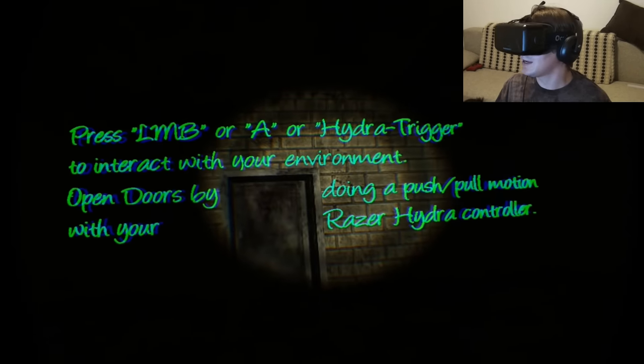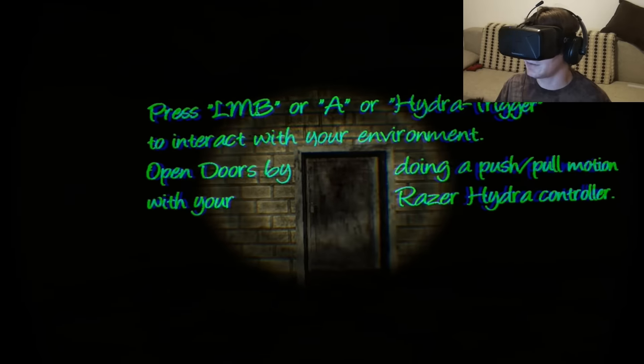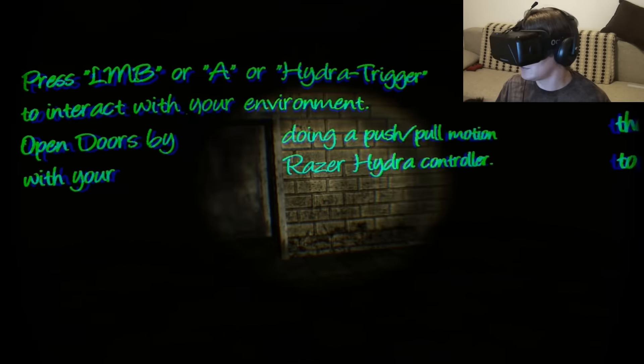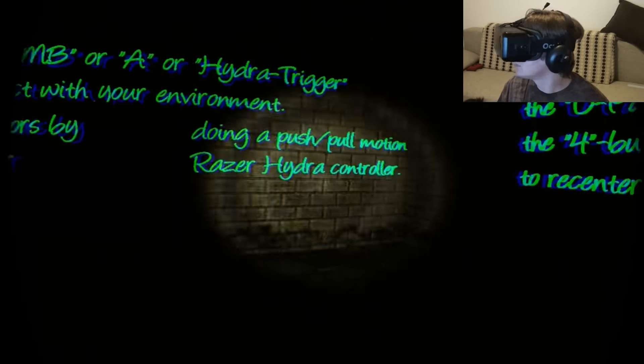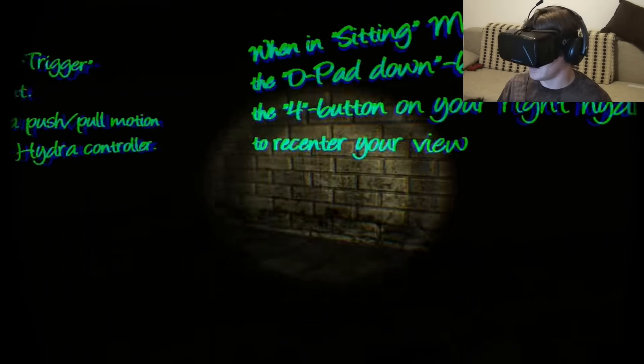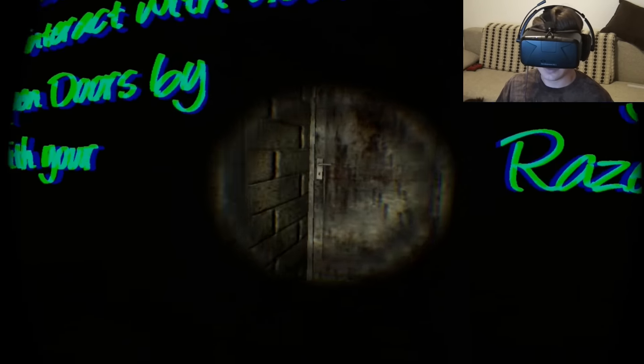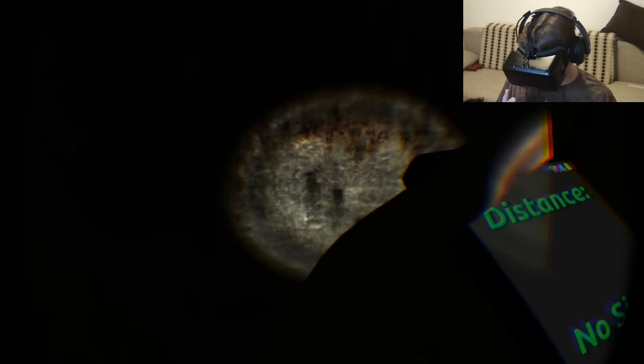Okay, A to interact with your environment. Open doors by doing a push-pull motion. And that's just telling me how to walk into... okay. Well, I guess that distance. Oh, my phone's like in my face.